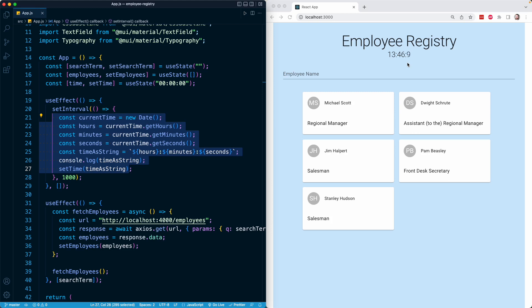But in the real world, we might have something like routes in our app. If the user goes to /employees, they might see this component and its children. If they go to, for example, /login, they'll see a login form.